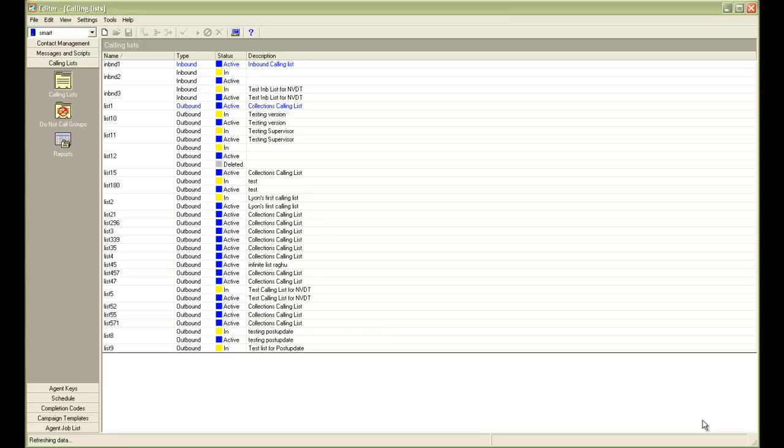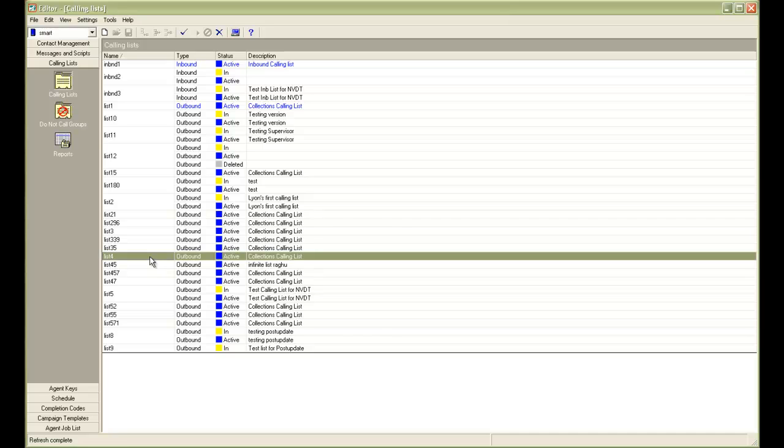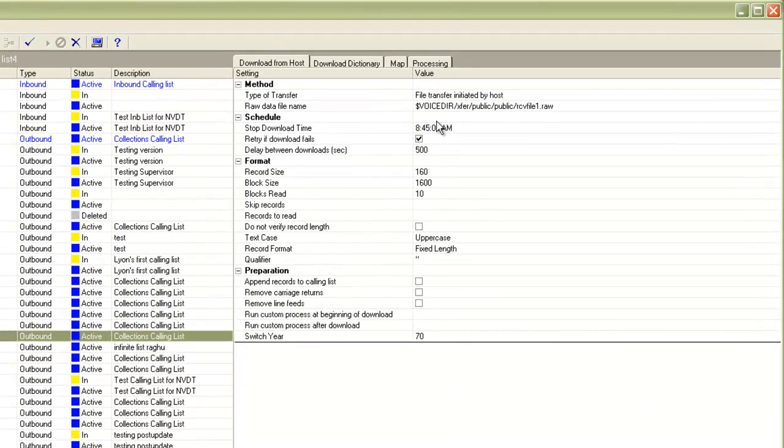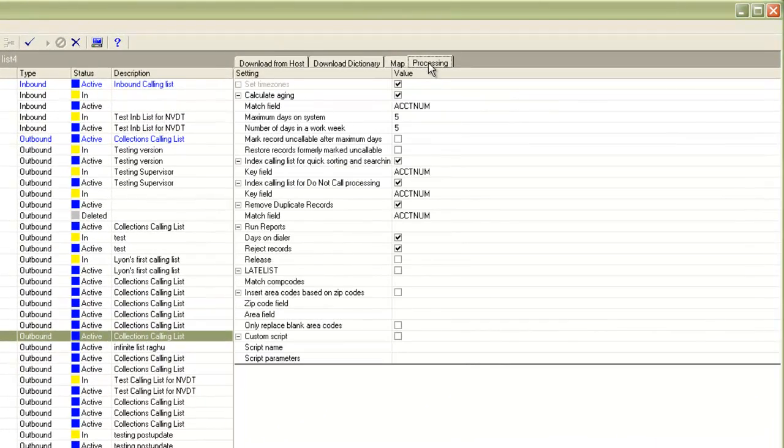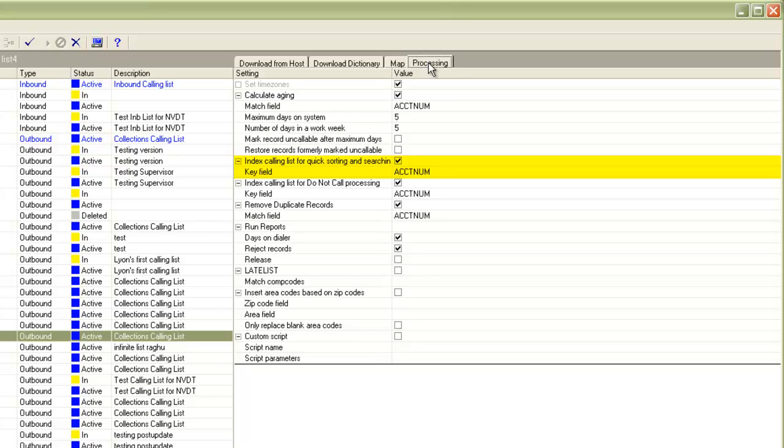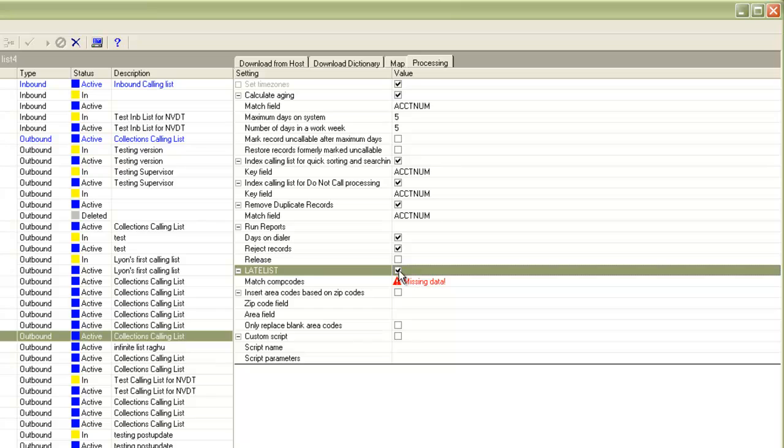I have an editor application open and I'm under the calling list section. I have a list 4 here on which we will turn on the late list feature. I'll do a right click and go to download from host. I'll go to the processing tab. Here you will see the checkbox for late list which is unchecked currently. Please note that the field for indexing is set to the field account number from the calling list and this is the calling list field which will be used for comparing the old list and the new list to find matching records. To turn on the late list, we will check this checkbox here.